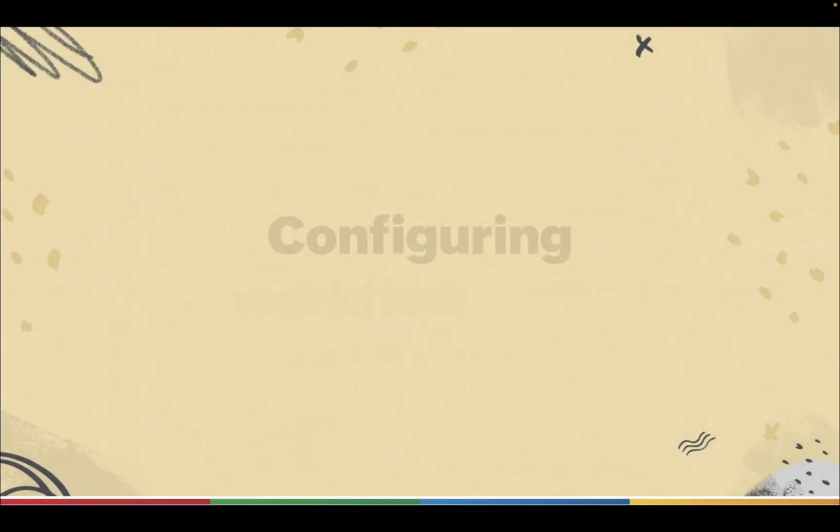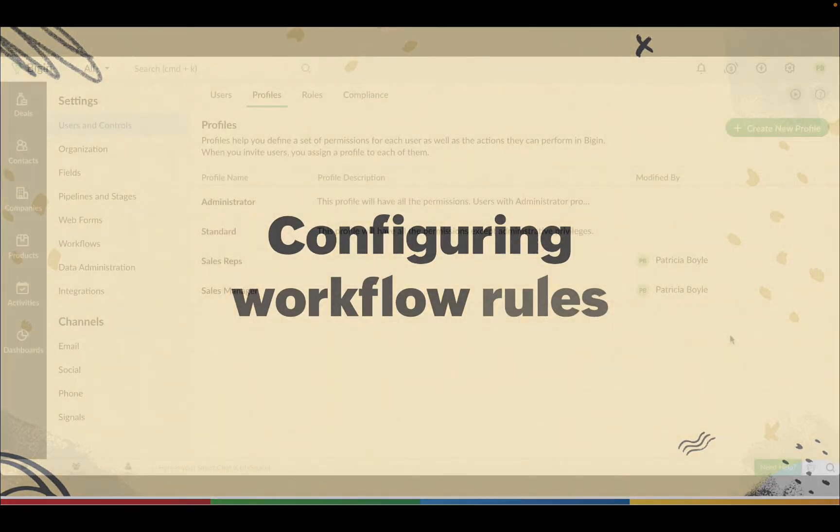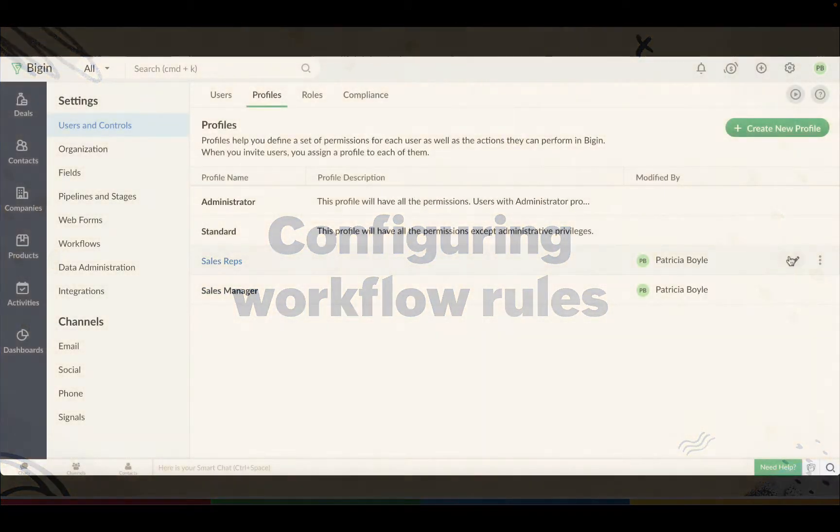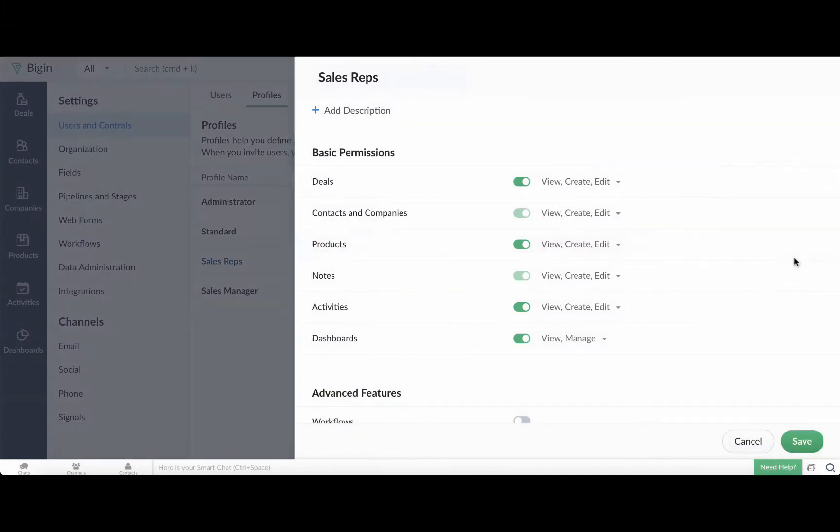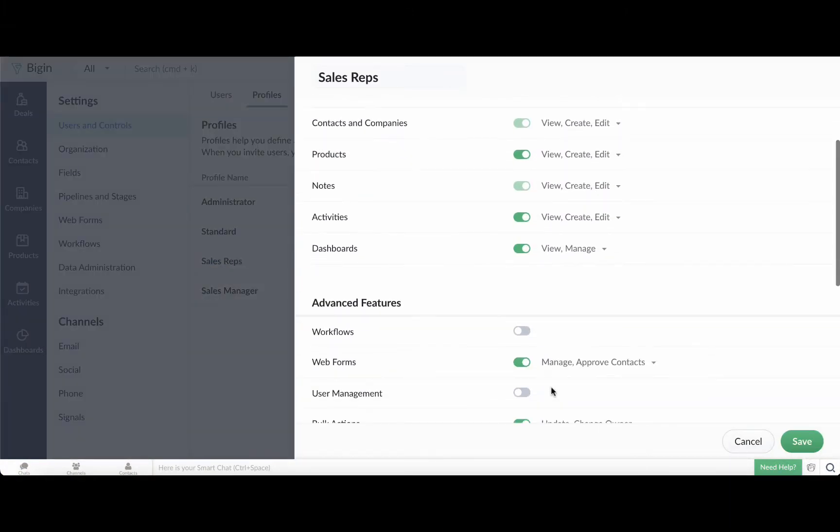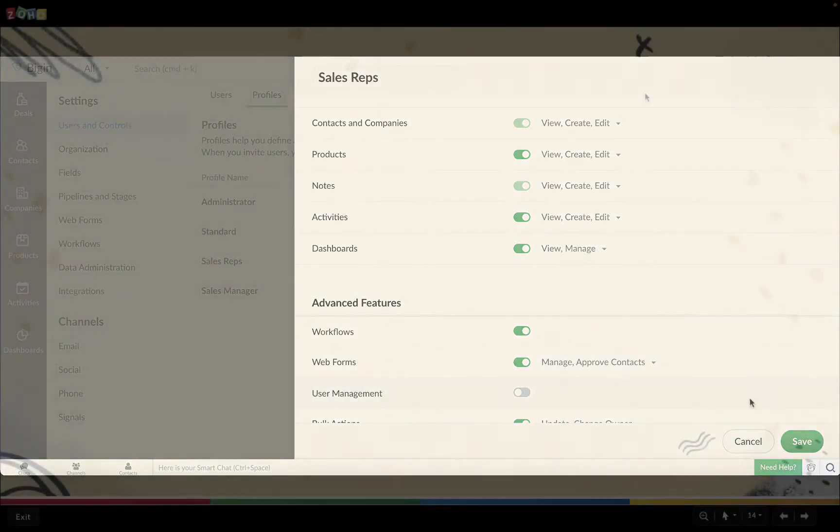Now that we have learned about the building blocks of a workflow, let's go ahead and configure one. Let's take a look at some scenarios and how to configure workflows for them. Please note that your profile must have the workflow permission enabled for you to create, edit, or delete workflows.